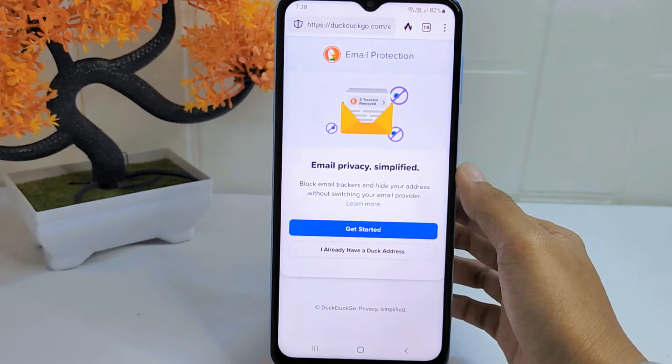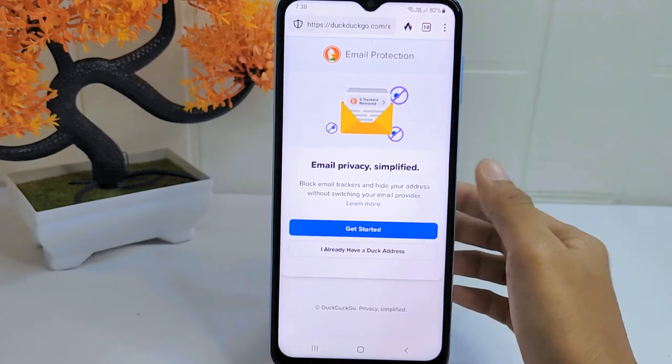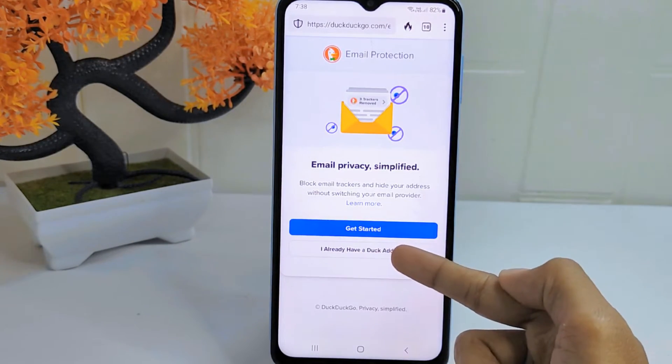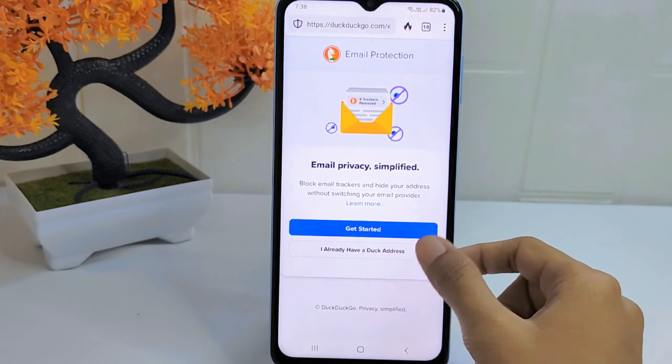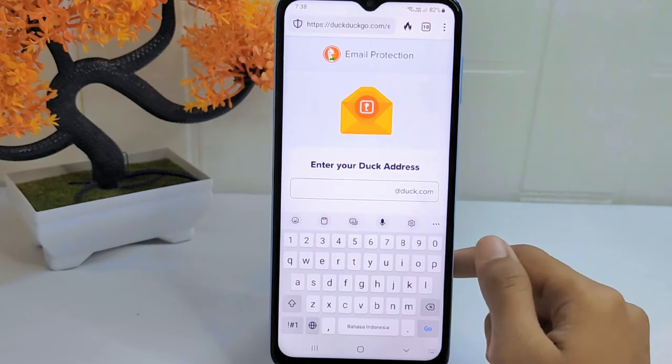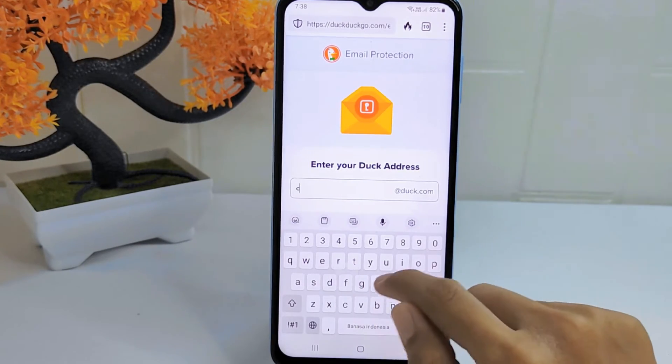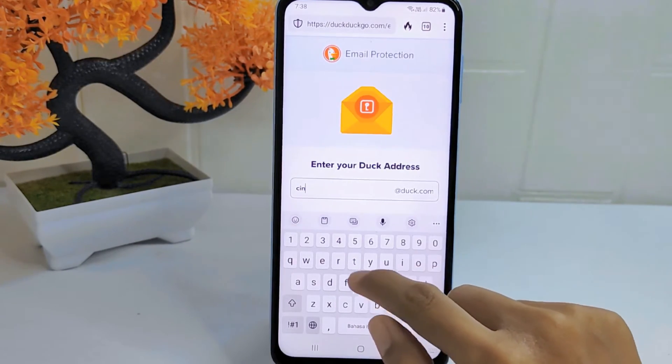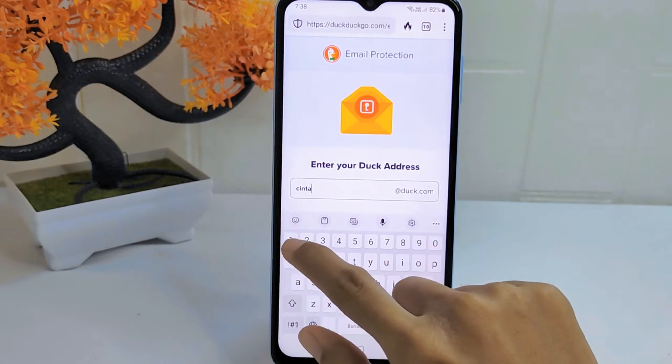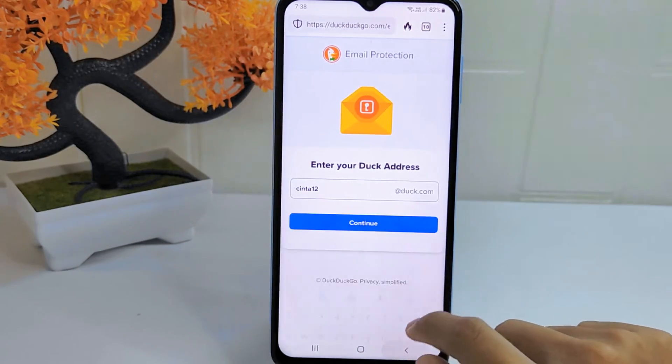Click this option to sign in to your Duck address. Here, enter your Duck address, and after that click Continue.